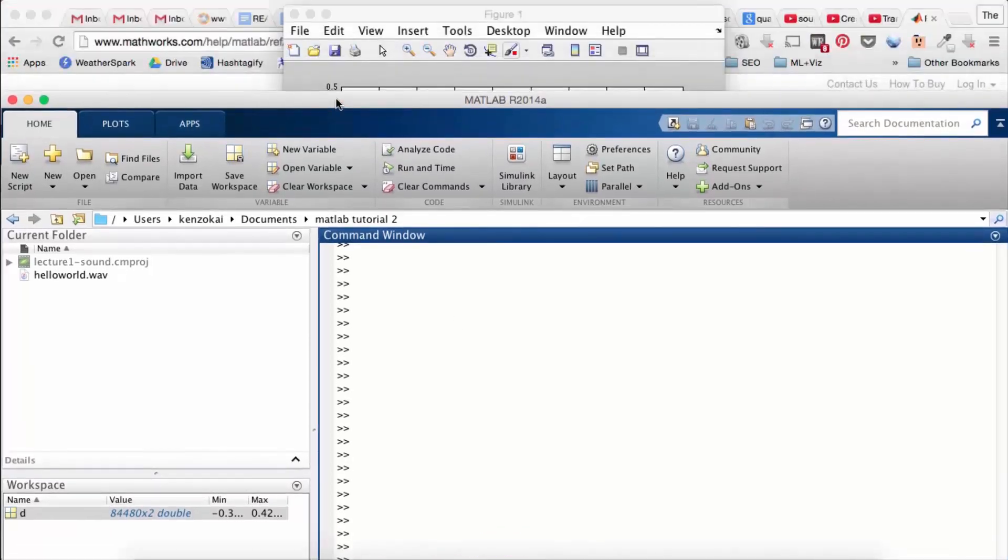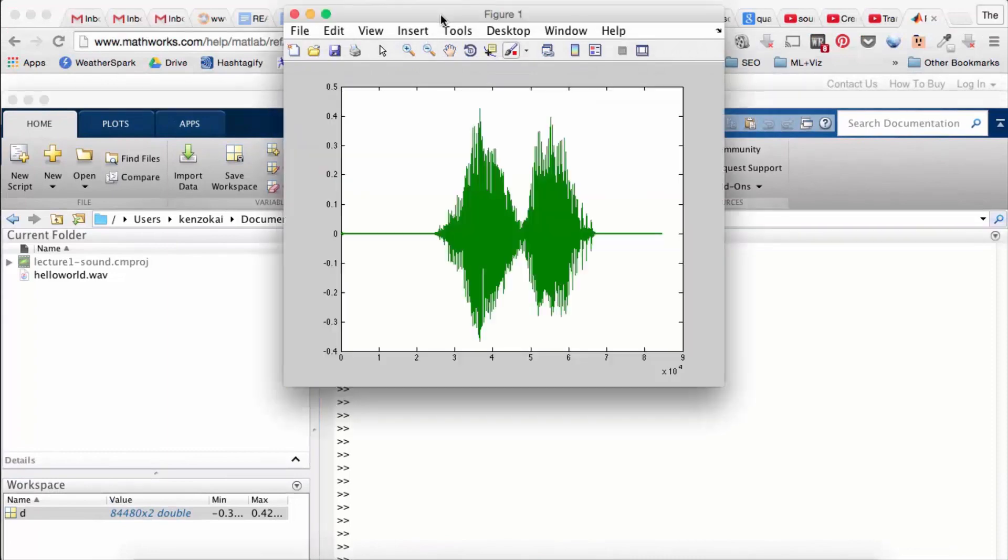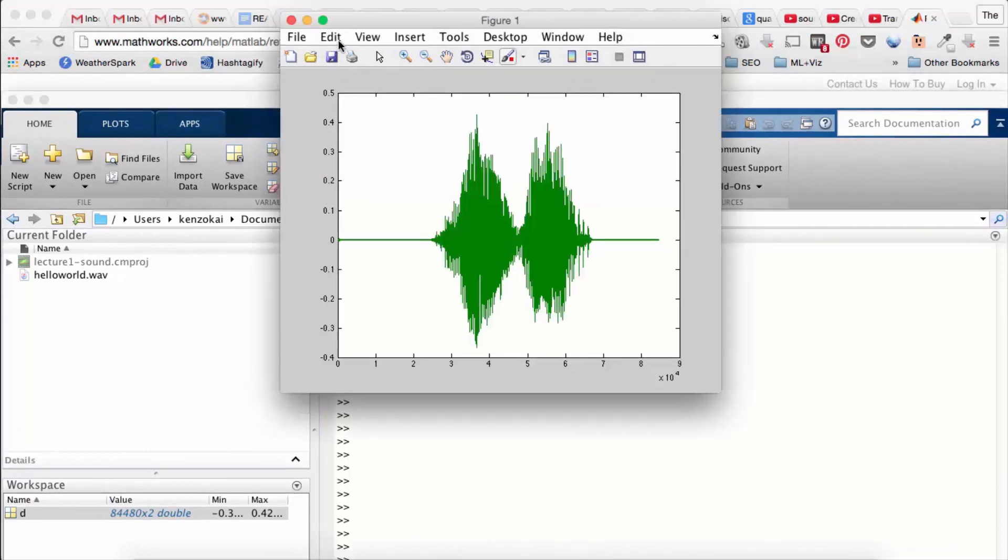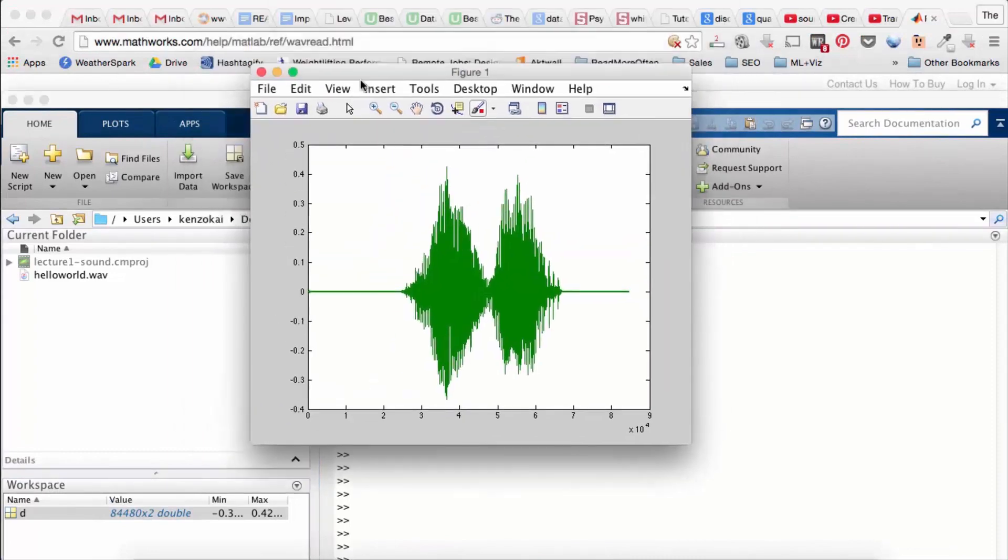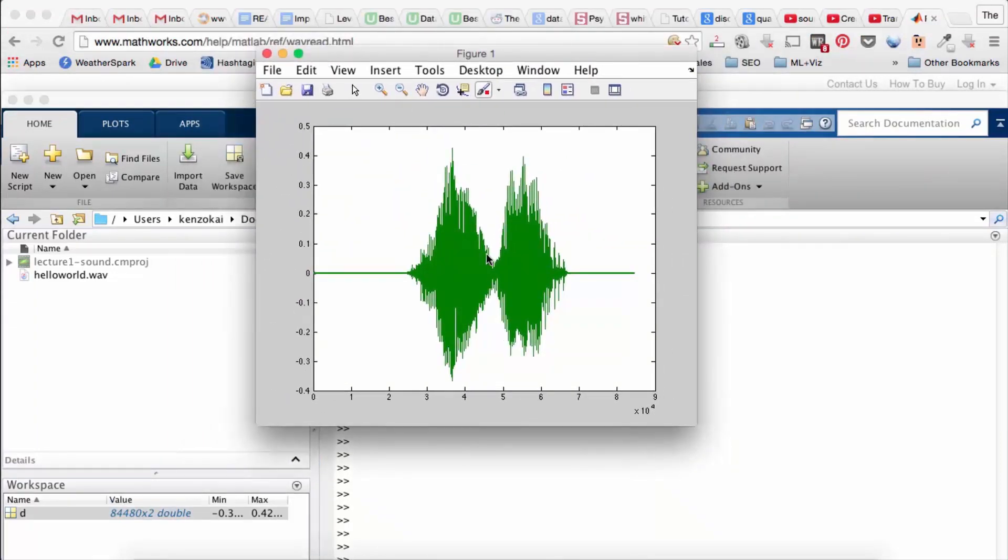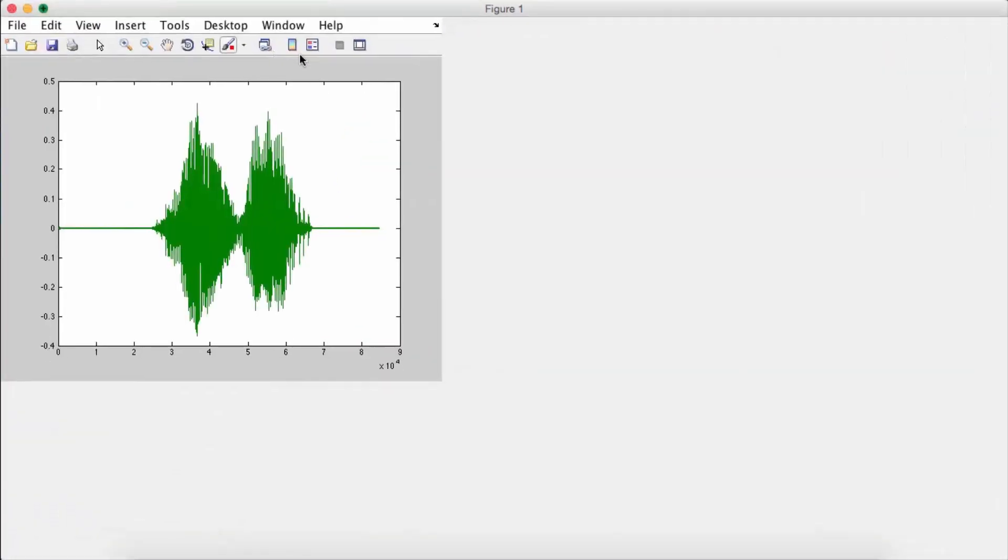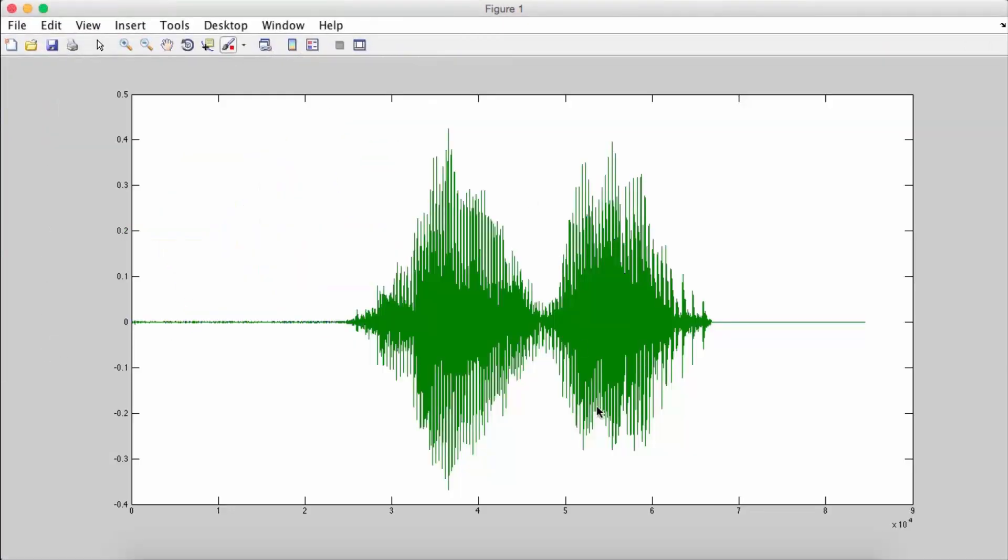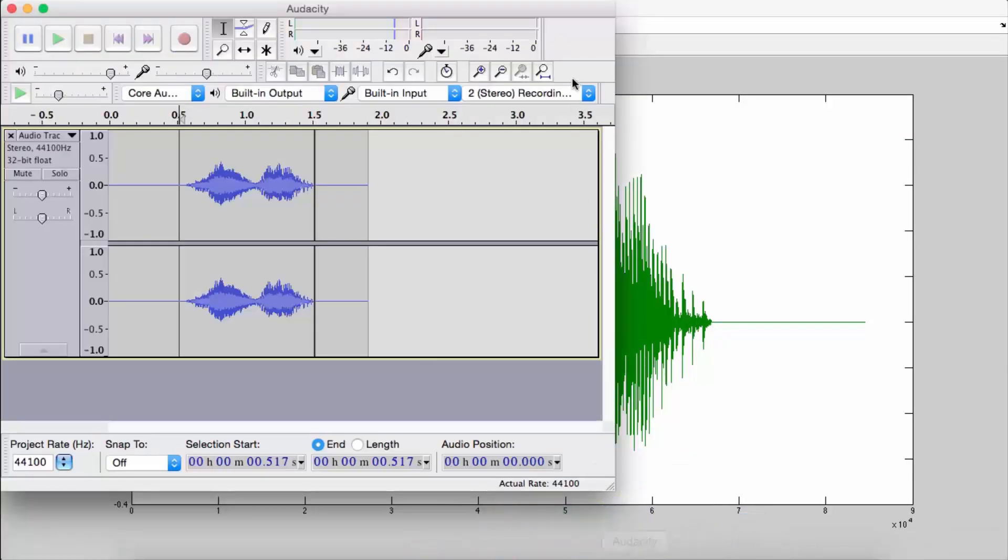I'm not sure where it went. There we go. So you can see here, it pretty much looks the same as what I had in Audacity.